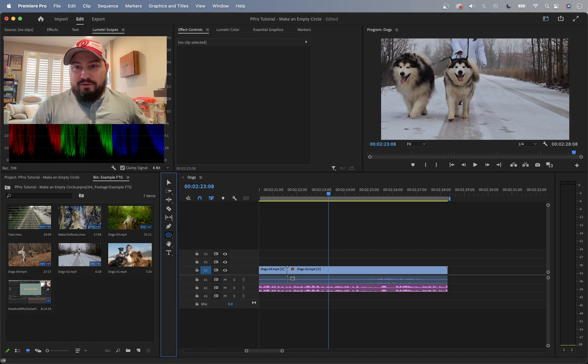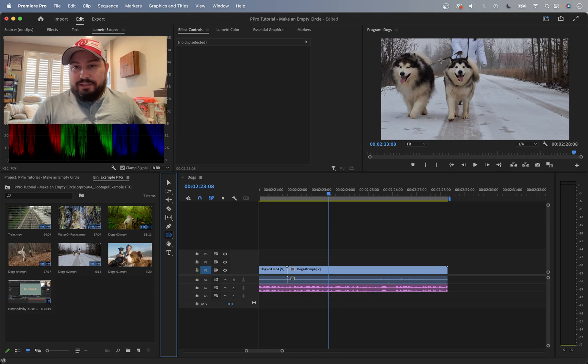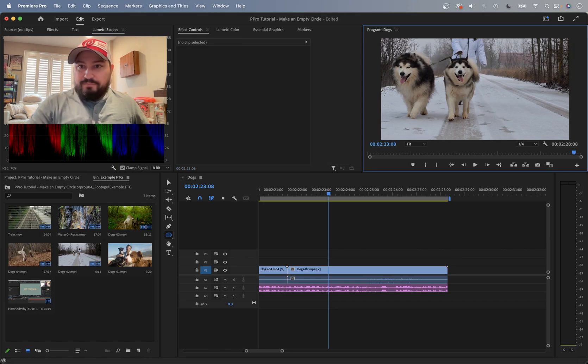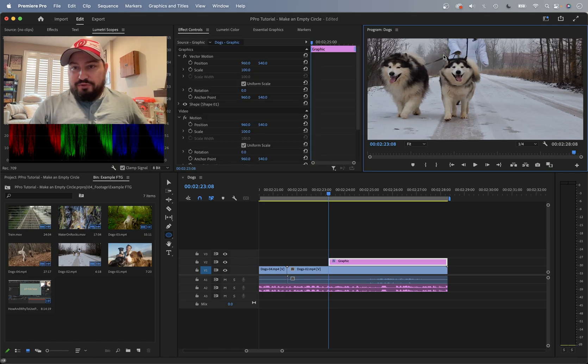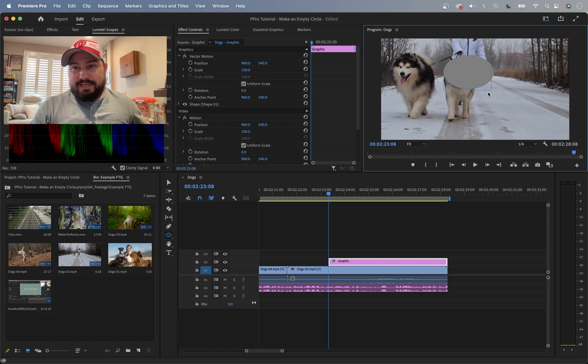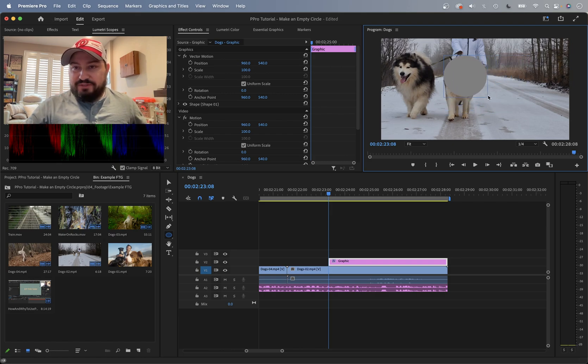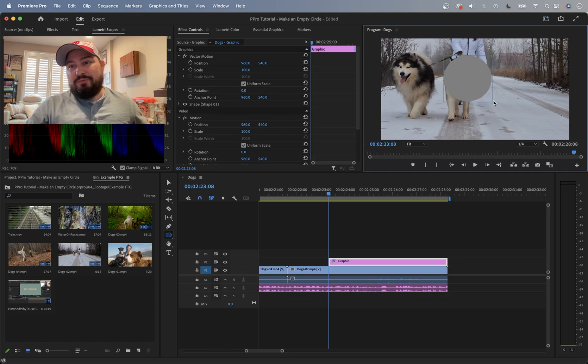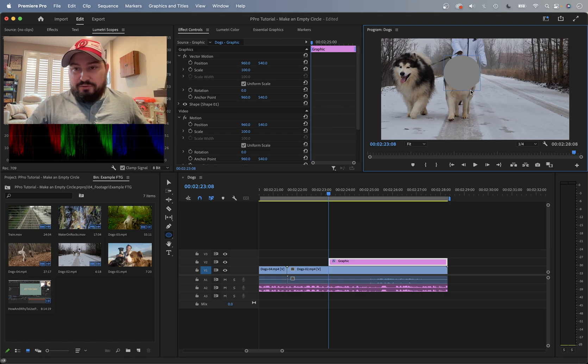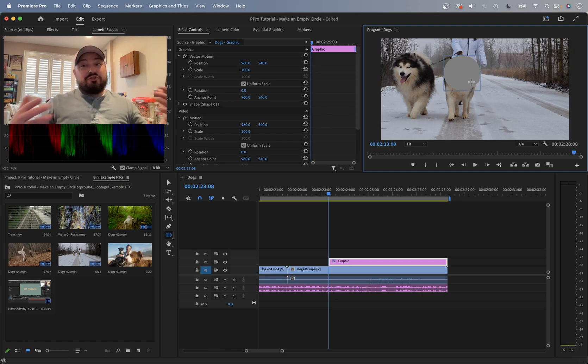And now I'm going to draw a circle in my program monitor. So I'm going to click and pull, and that's going to make an ellipse. I can hold down shift to constrain it so it makes a perfect circle, and then let go of my mouse and that makes a circle for me.